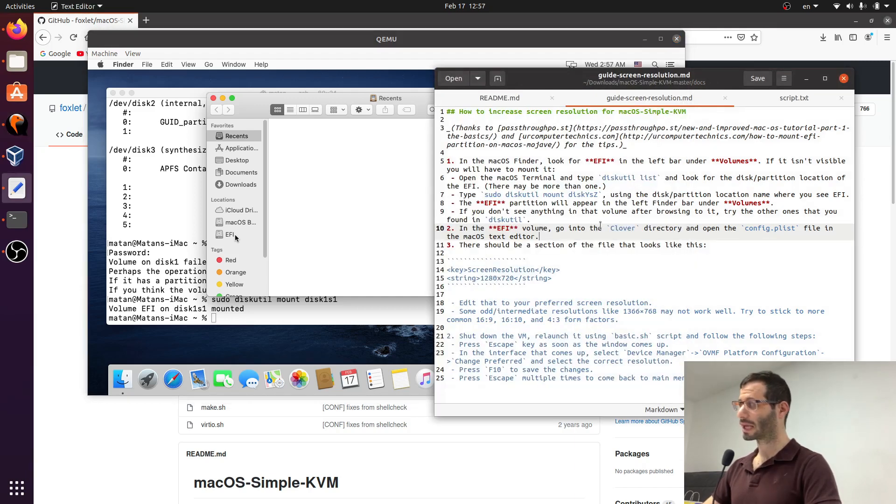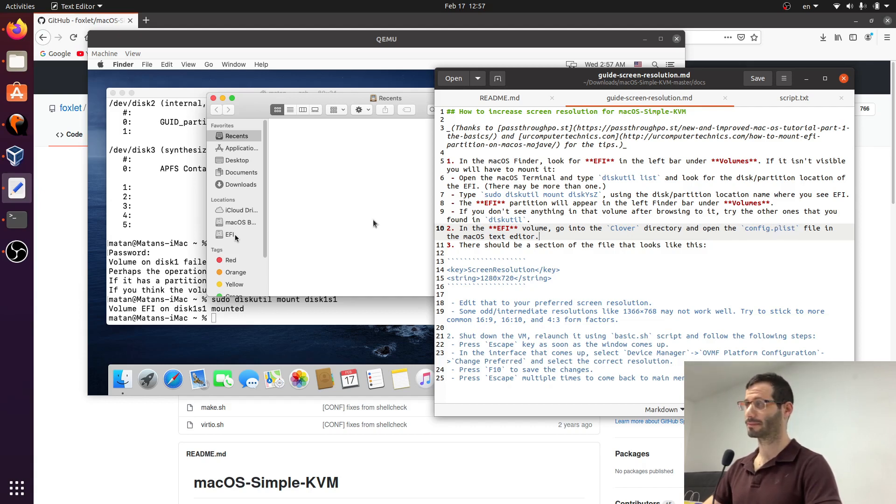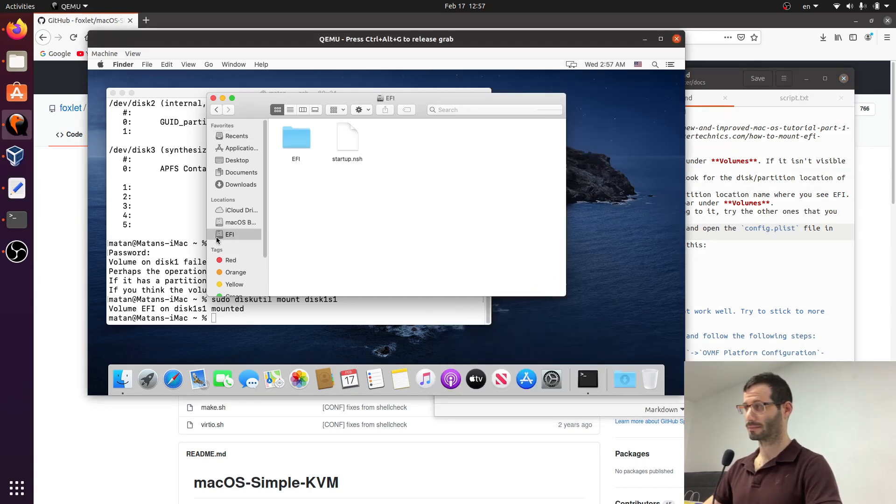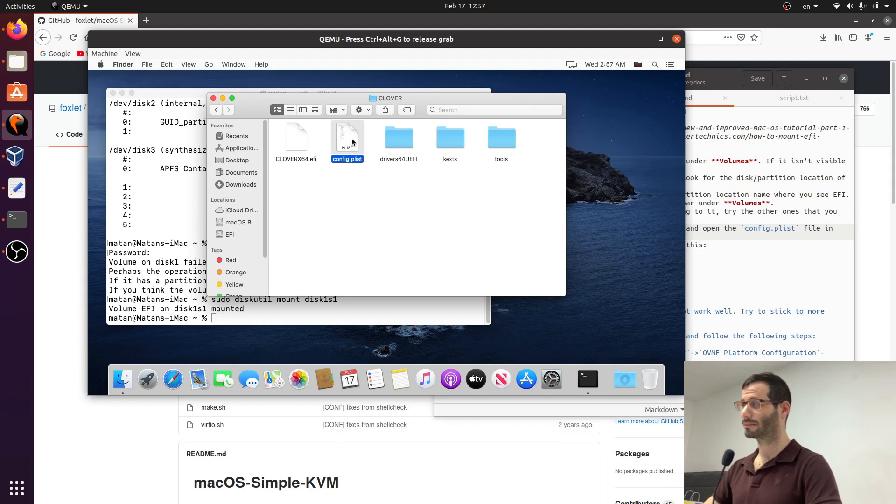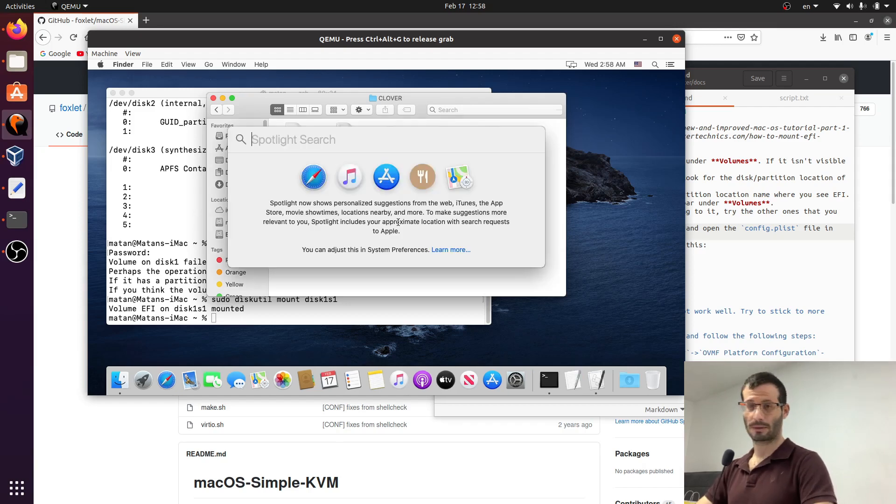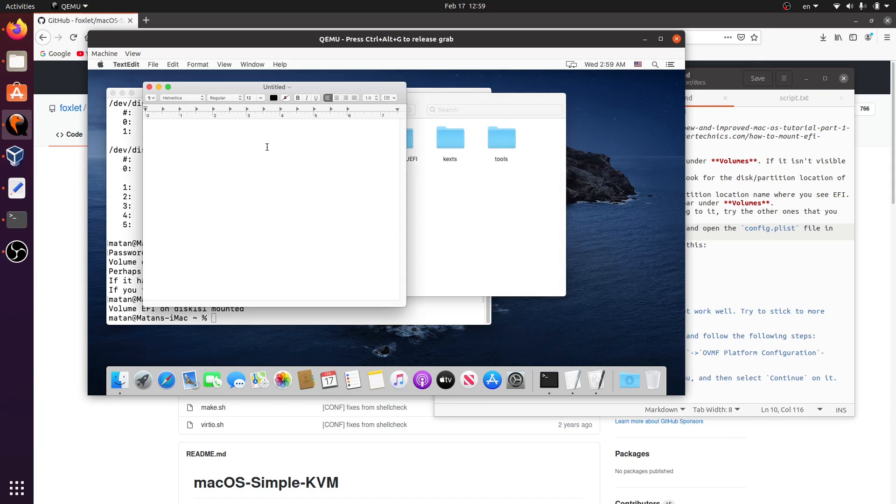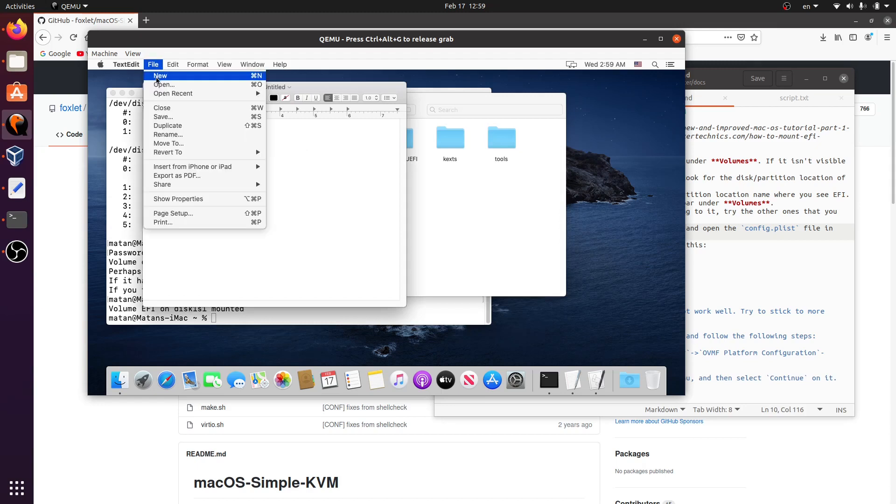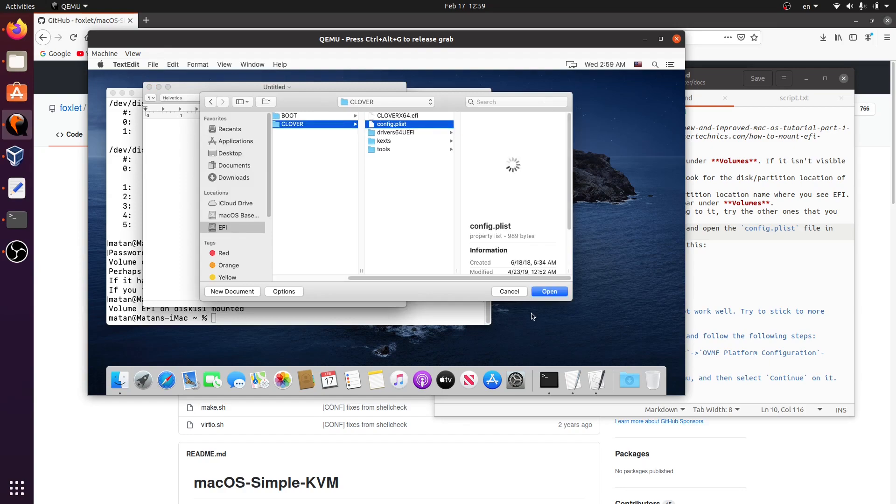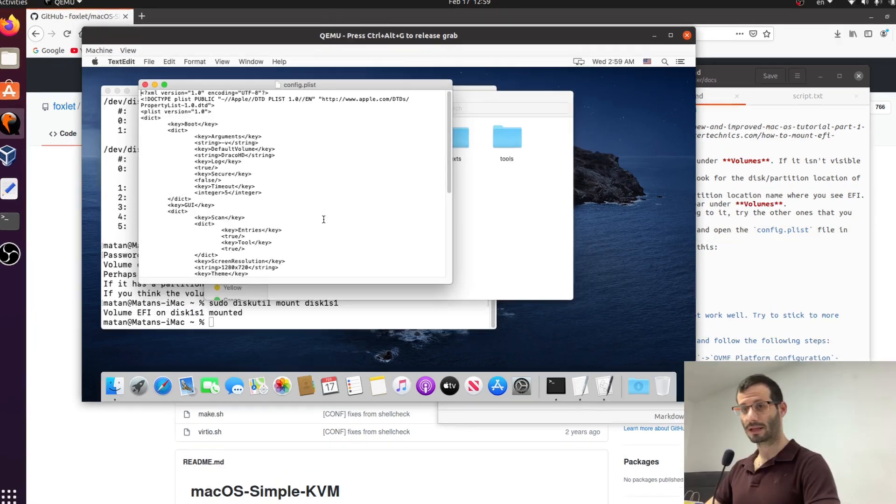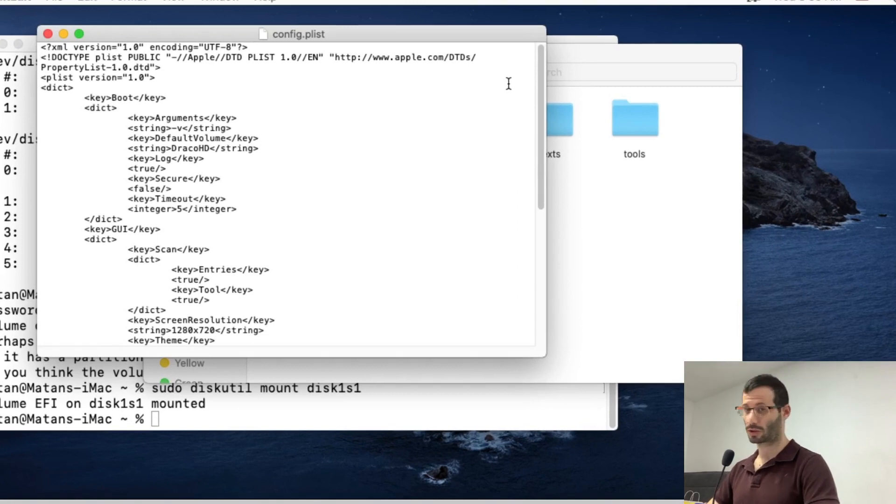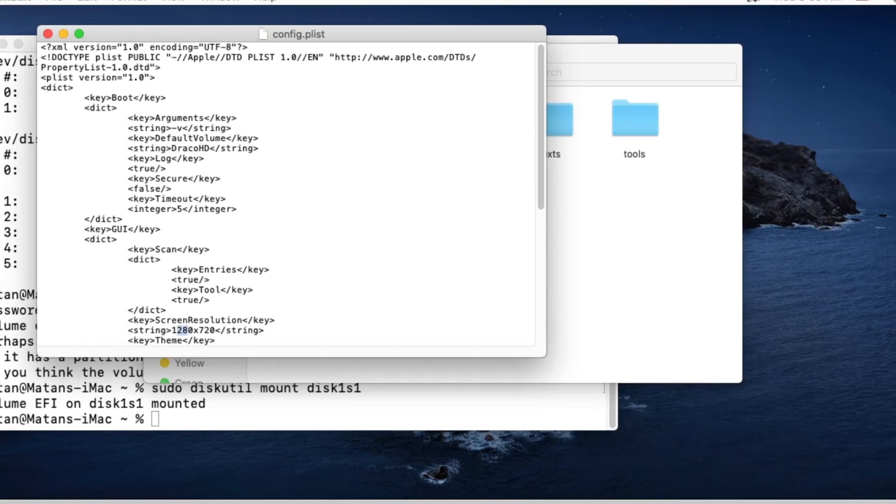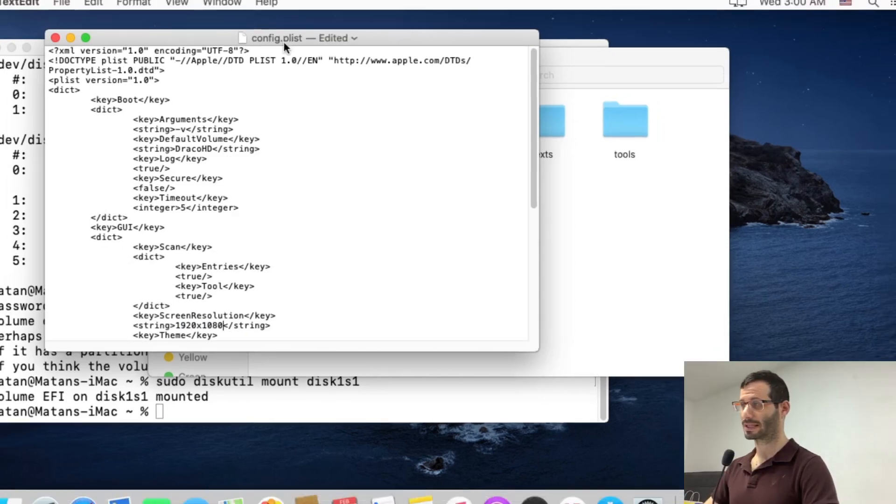And we should have a folder inside it called Clover. And inside it, a file called config.plist. Let's look for it. And here is config.plist. Let's edit the file. I'm going to use text edit for that. And here we can see the resolution it's currently using. So I'm going to change it to the resolution of my screen. And let's save the file and exit.